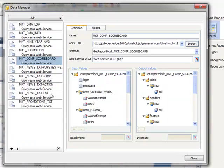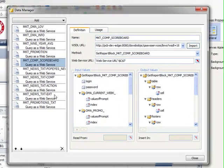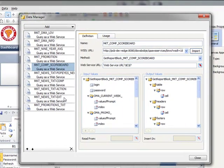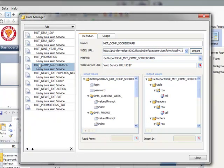Now that we've published the block we can come to Excelsius. You can see where we've added the query as a web service object under our data manager. We've defined it as the marketing comp scoreboard and entered in the URL.